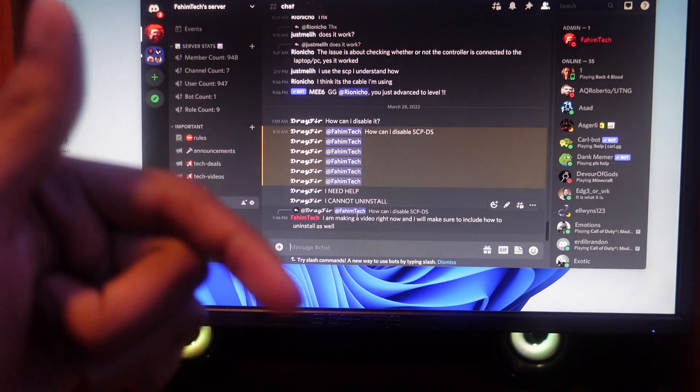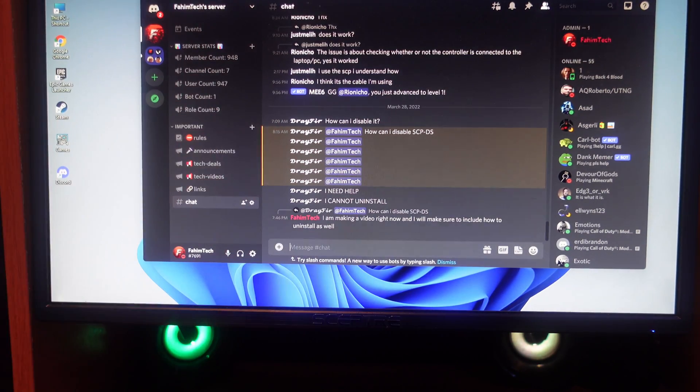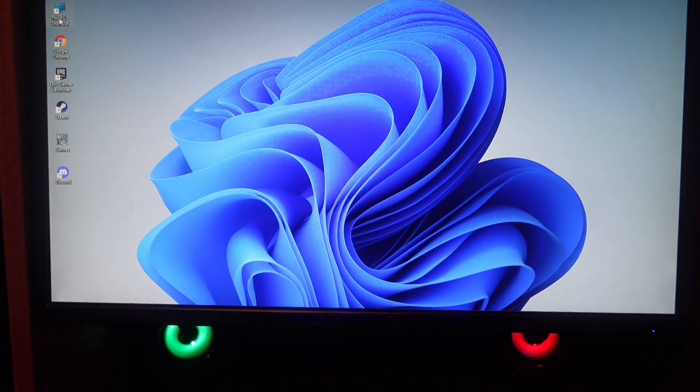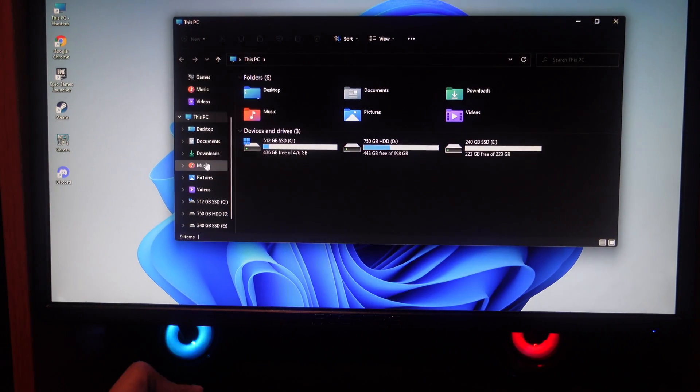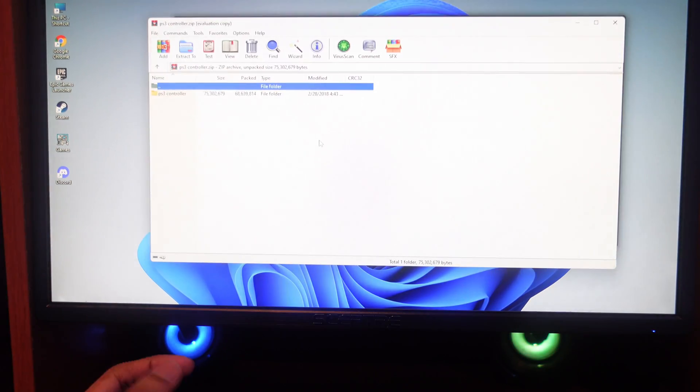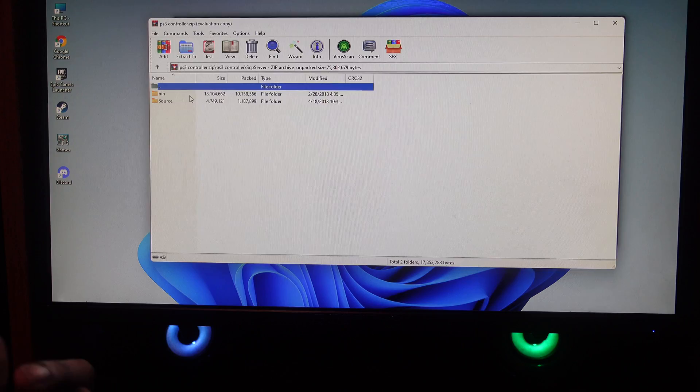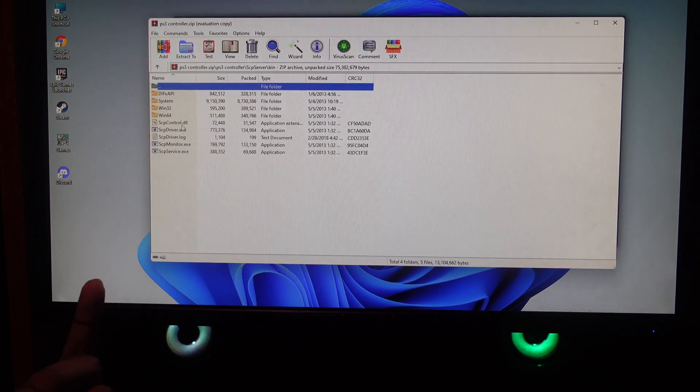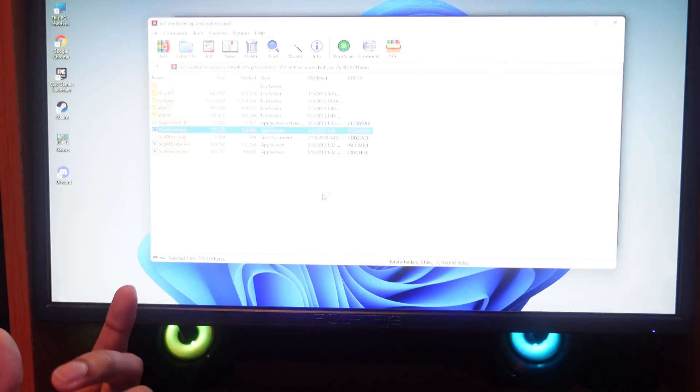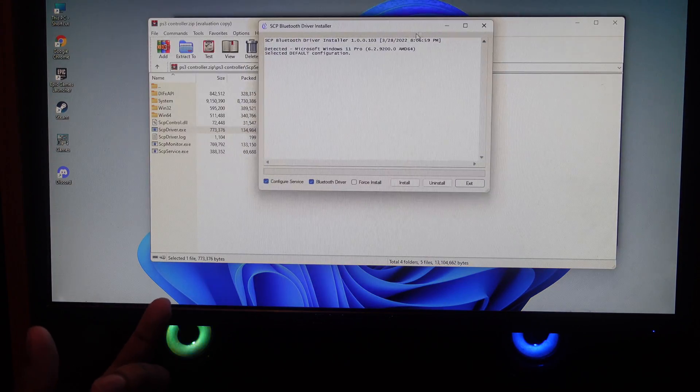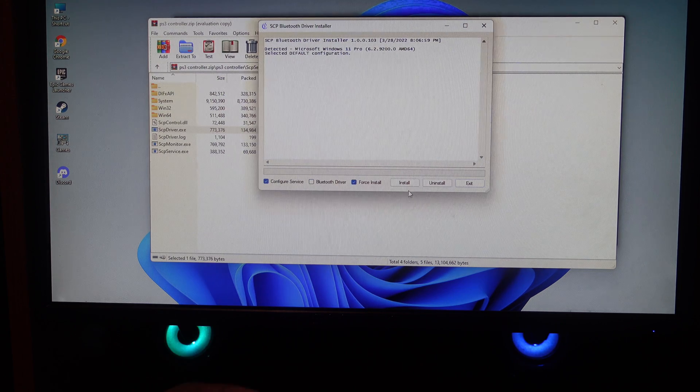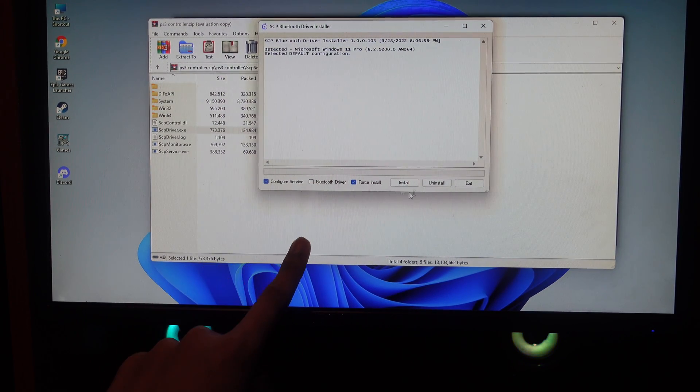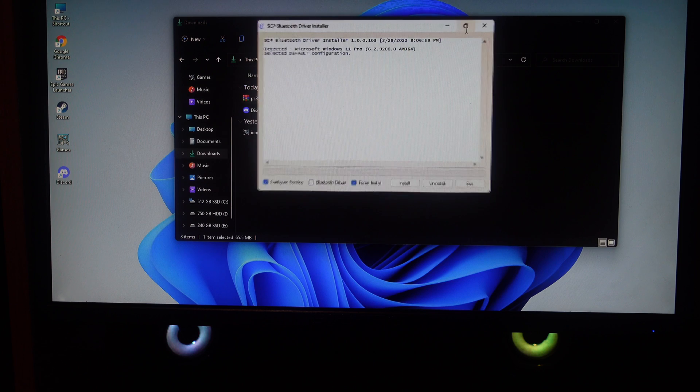On Discord you've been asking me how you can uninstall this. To uninstall it you're going to do the same thing that you installed. Just open the download, open this, go to SCP driver, bin, and then this. Then you're going to click yes. Now right here you're going to check all of these, including Bluetooth driver, and then click on uninstall.